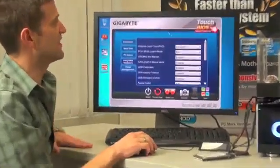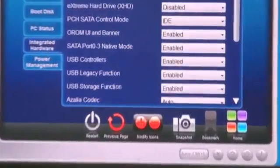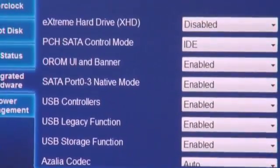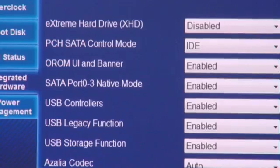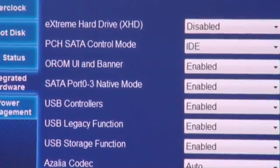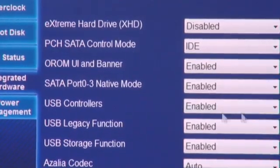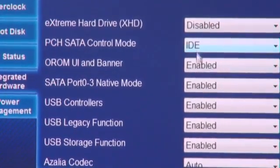So in front of me here, I have our new Gigabyte Touch BIOS. This is our new utility that allows users to make BIOS changes in the Windows OS. So as you can see here, the system is set up into IDE mode.